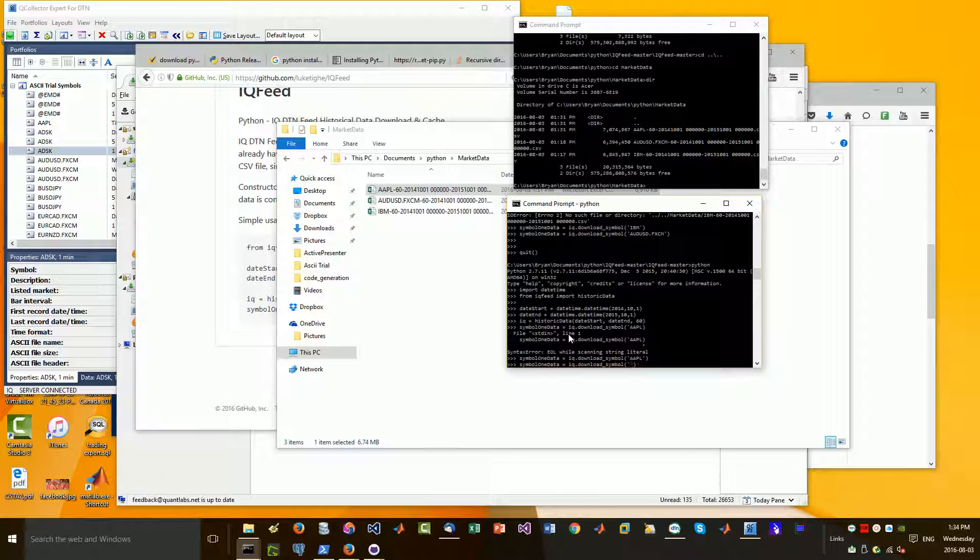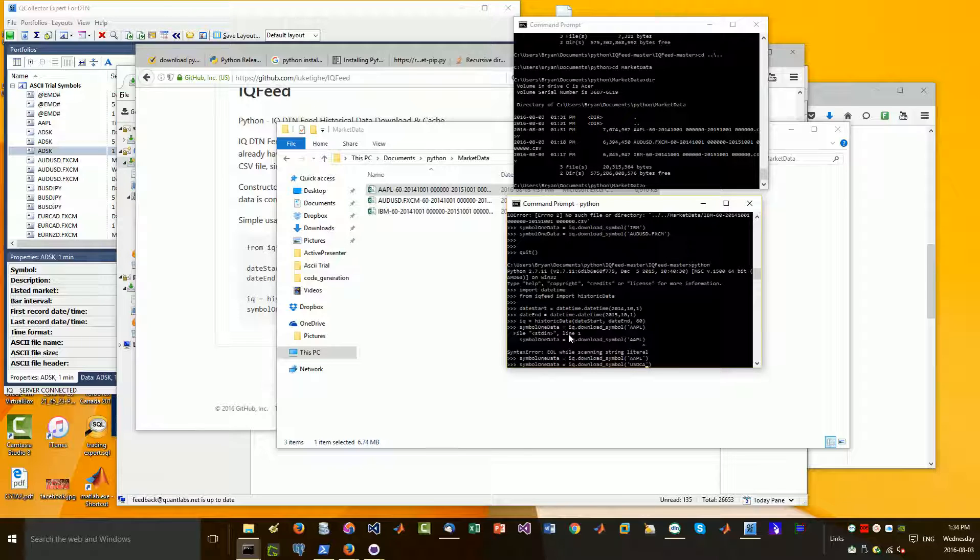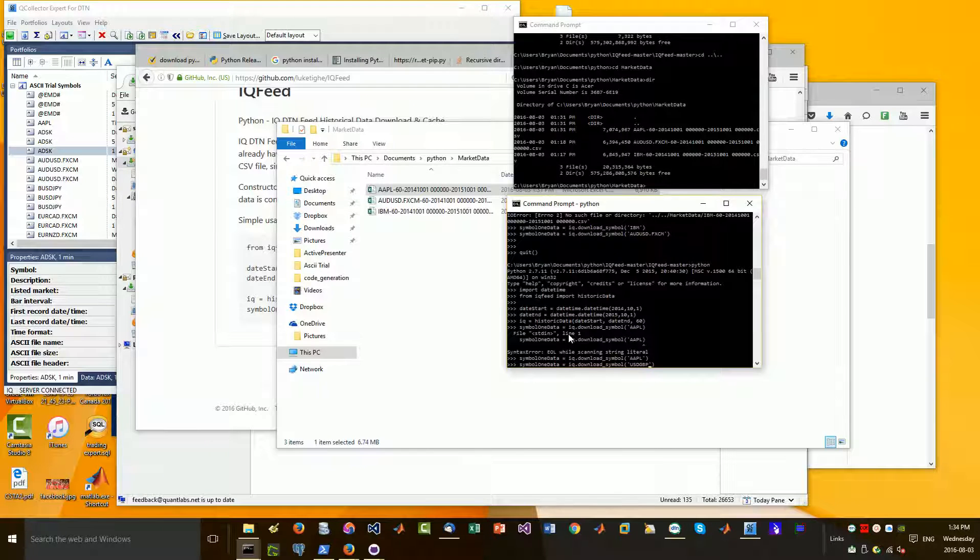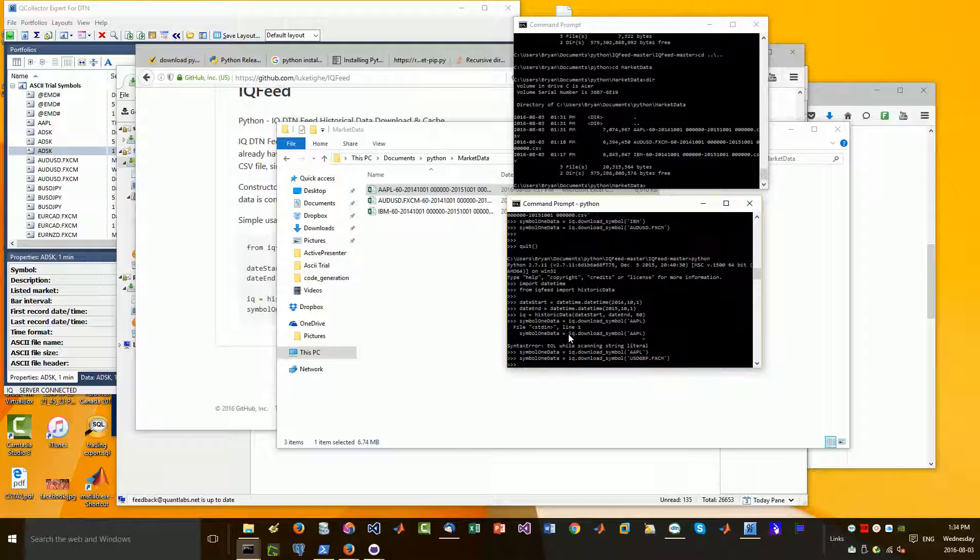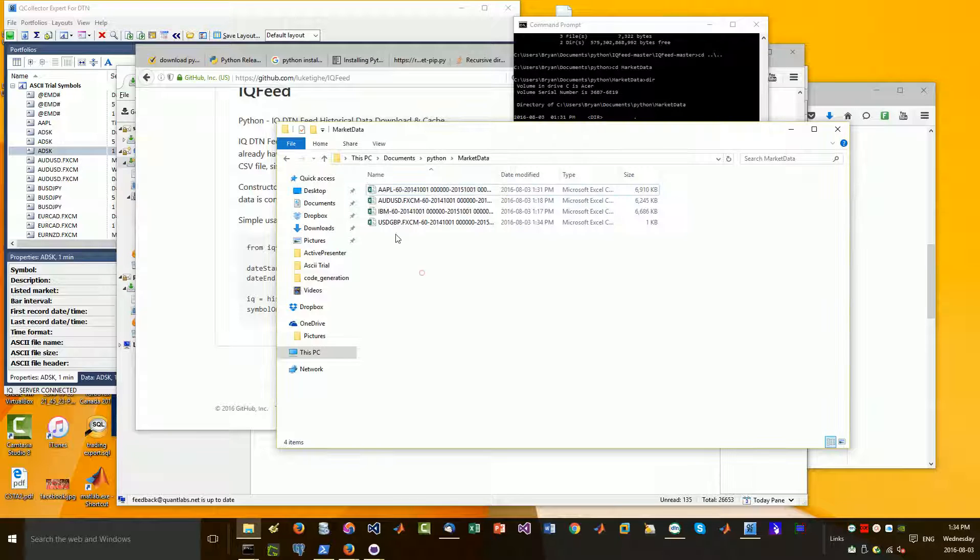Now, obviously for this to work on IQ feed, you need to be subscribed to the Forex option. So my case, what I'm going to do is I'm going to do US dollar, Canadian. Let's just do GBP. And then FXCM.